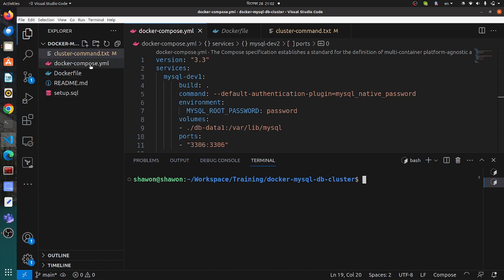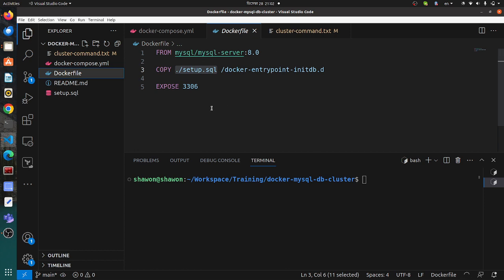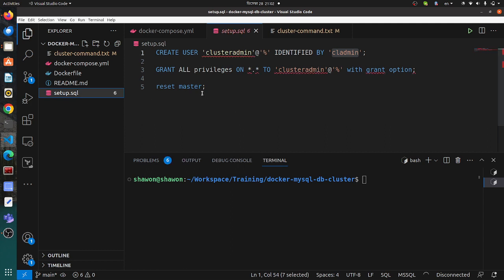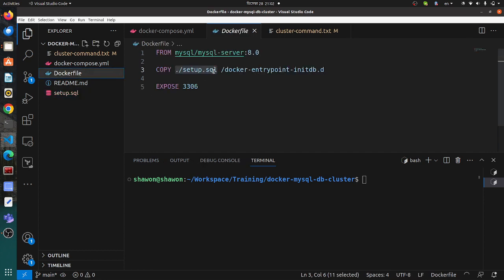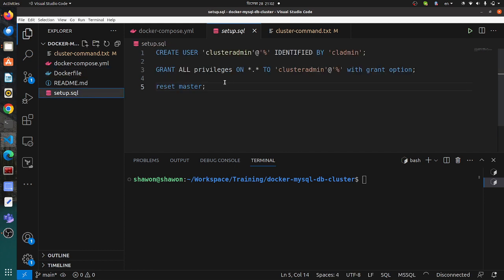First, you need to clone this repo. In the repo you can see there is a Dockerfile which contains the MySQL server. There is also a setup SQL file where I have created a user and granted that user admin privileges. In the Dockerfile I have copied the SQL file, so when the container runs it will automatically create the user and attach the permissions.